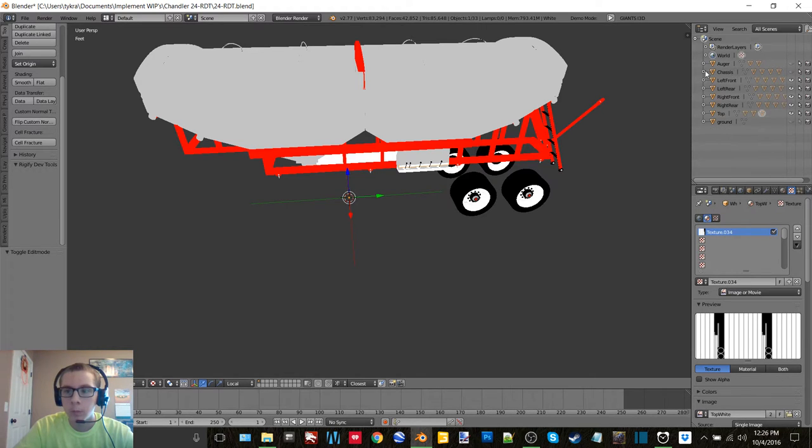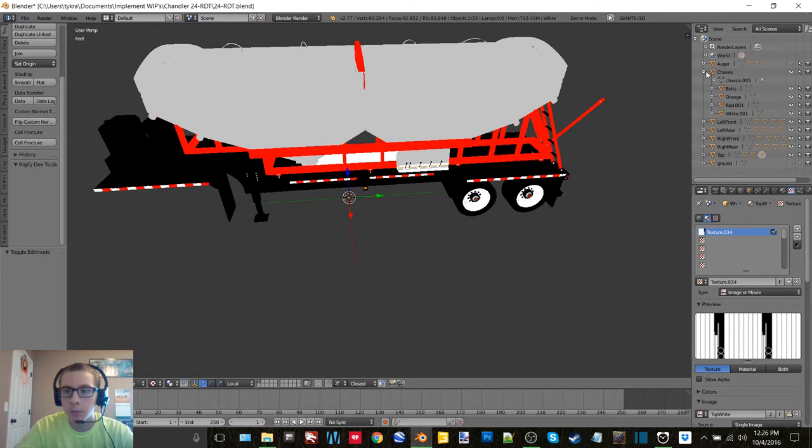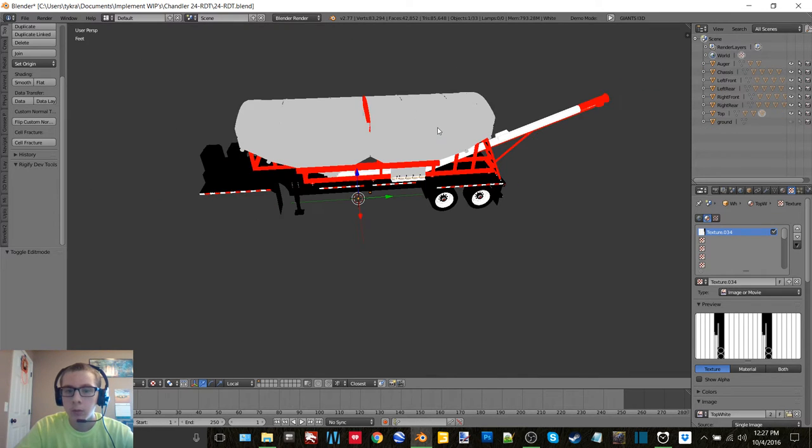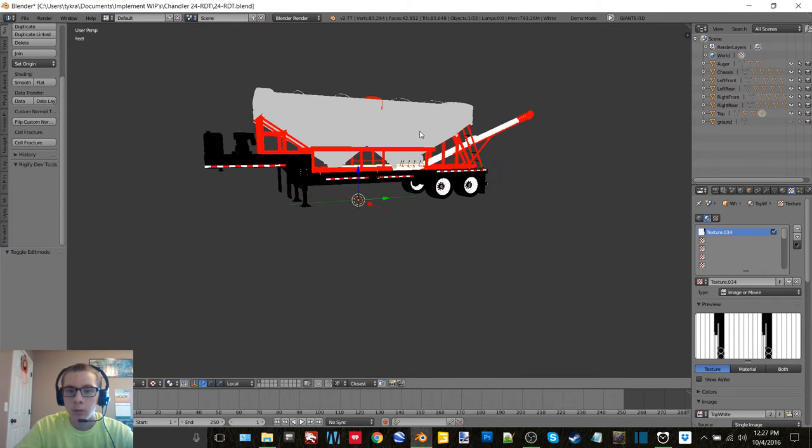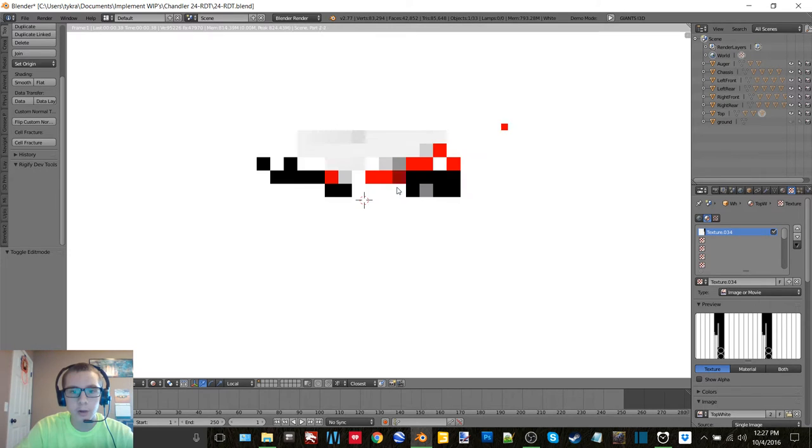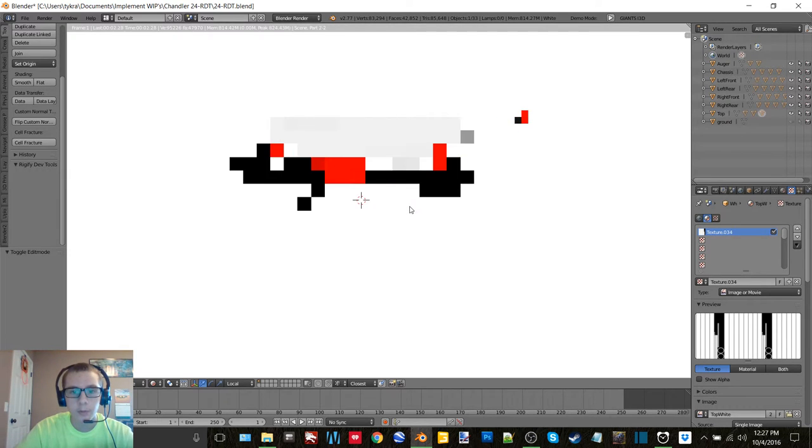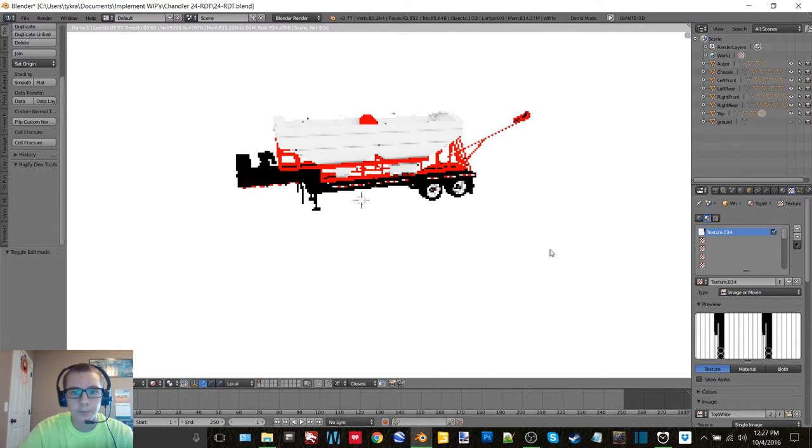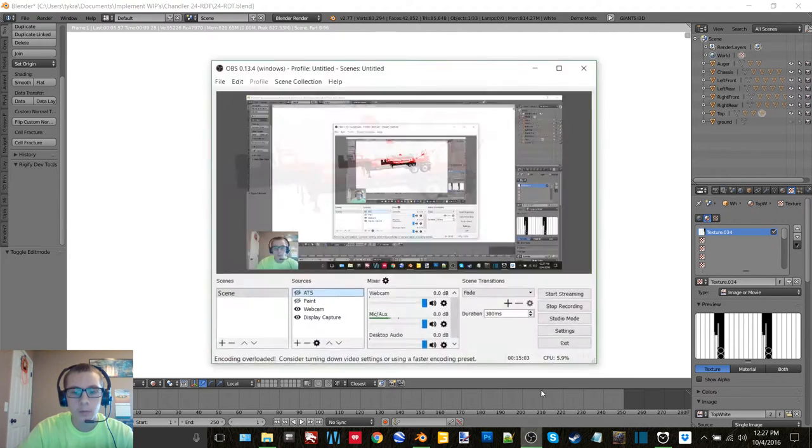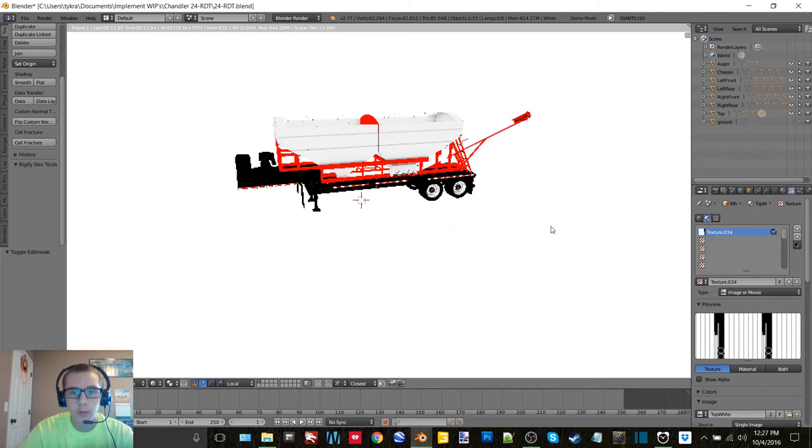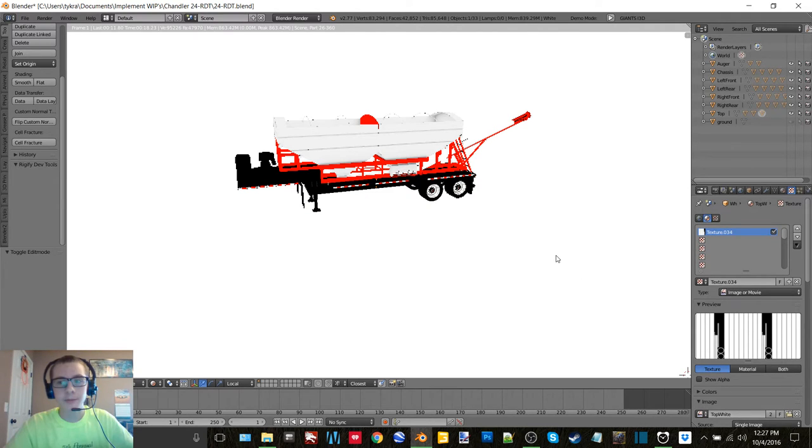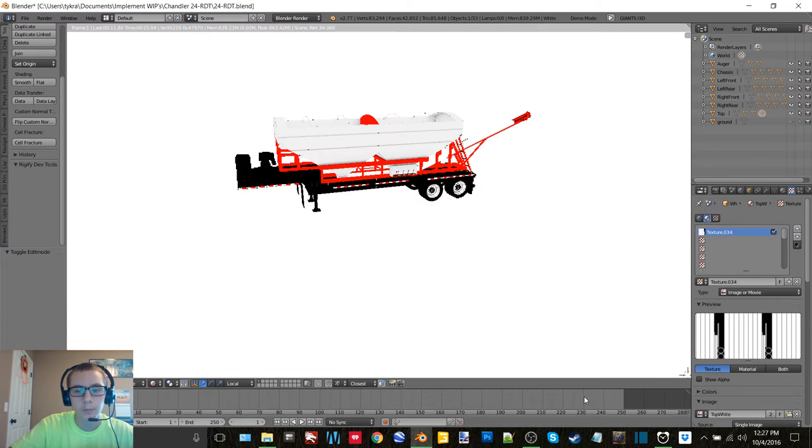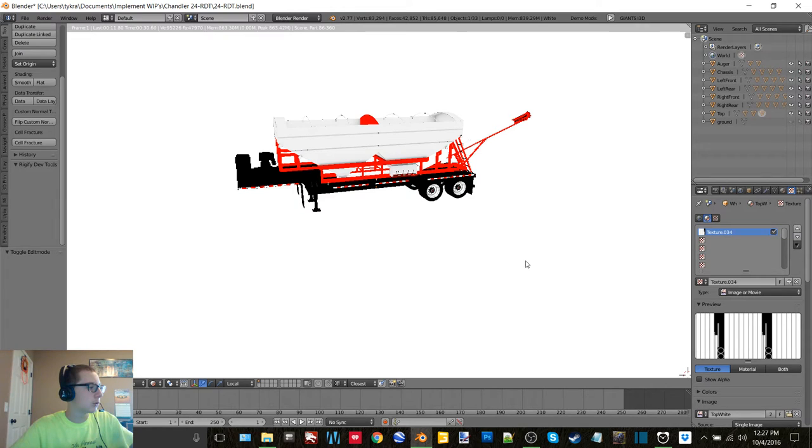So we'll get everything brought back up here, and there we go. Let's go ahead and check it out in render. There we have it. So we'll let this finish and then we'll grab a screenshot. And then it'll be getting this thing into Giants Editor.